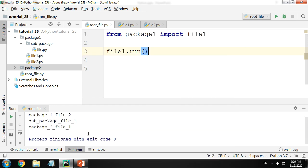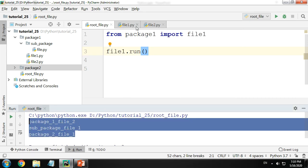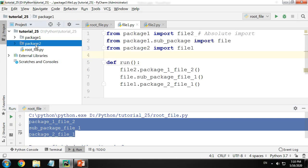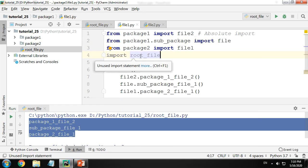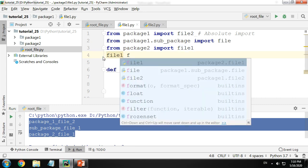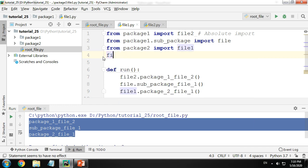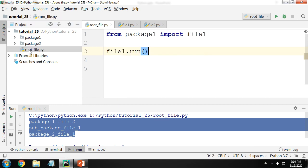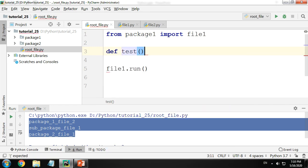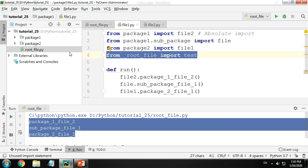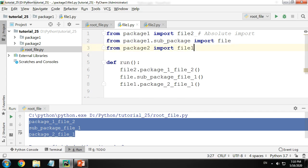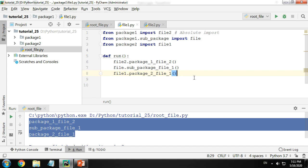The file ran without any errors, which means it works. Now what if there's a file which is not in any folder — it's outside? That's simple: just do 'import root_file', or you can also import specific functions using 'from root_file import function_name'. For example, if there were a function 'def test' with pass in root file, you could import 'test'. That's it for absolute imports.